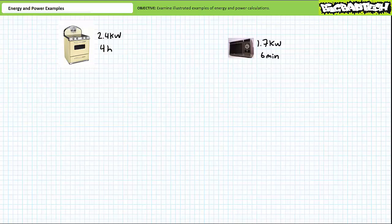Good day and welcome to Big Bad Tech. I'm your instructor Jim Pytel. Today we'll take a quick look at energy and power calculations by way of a series of illustrated example problems.